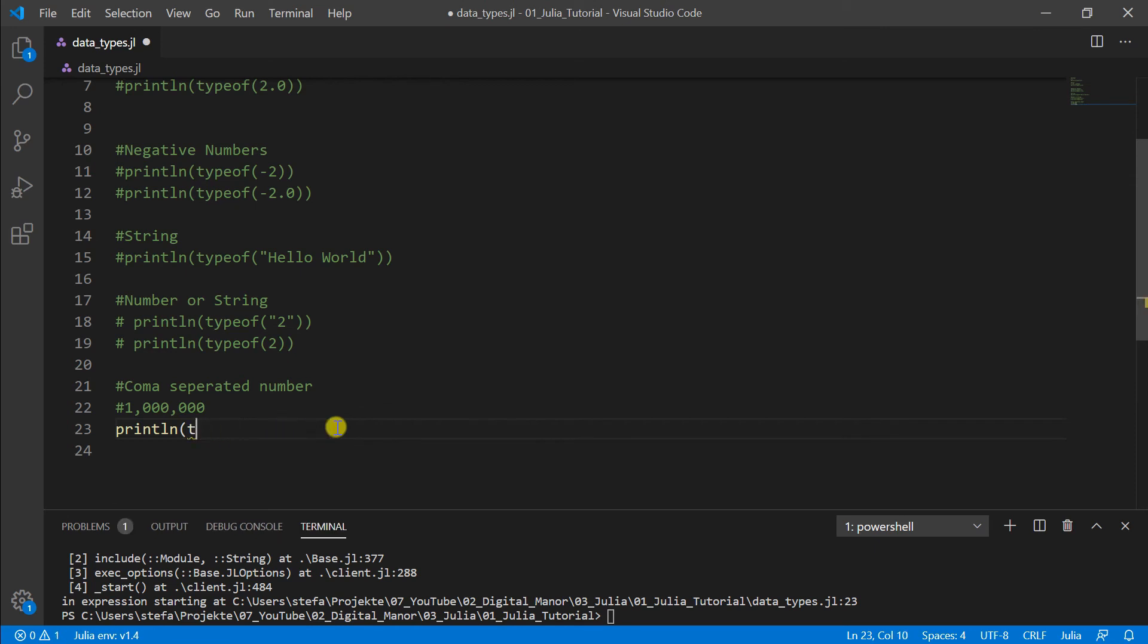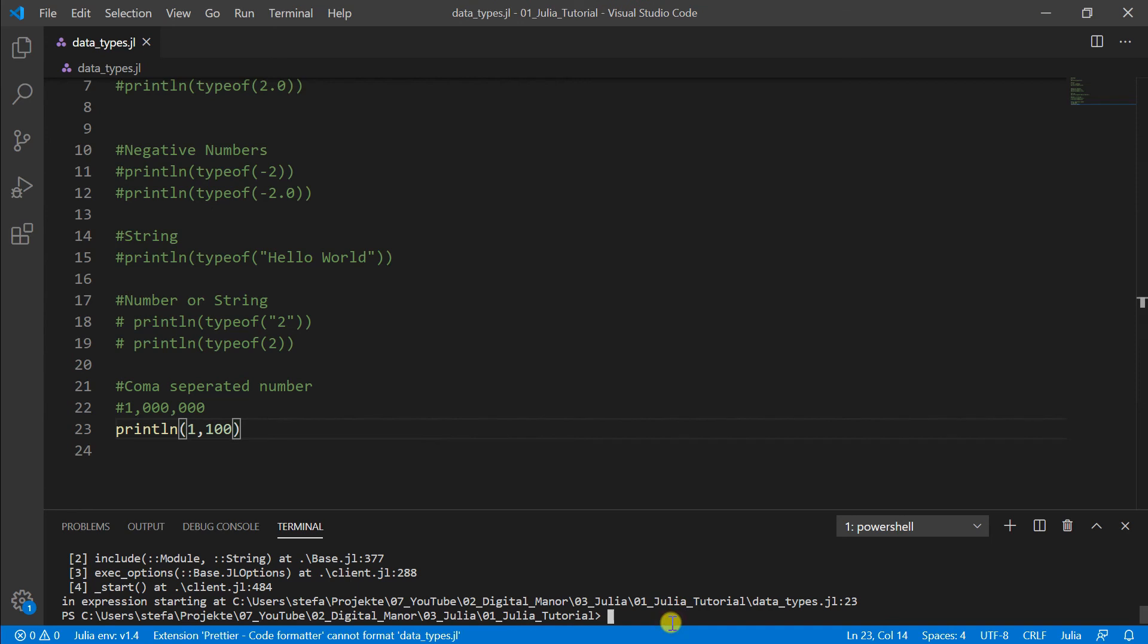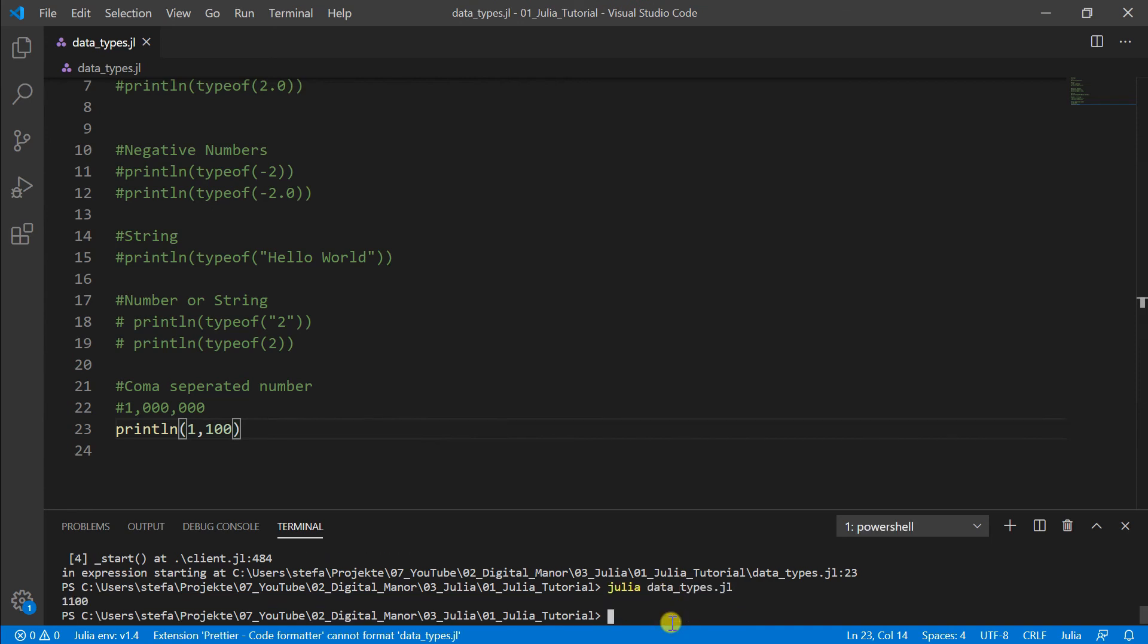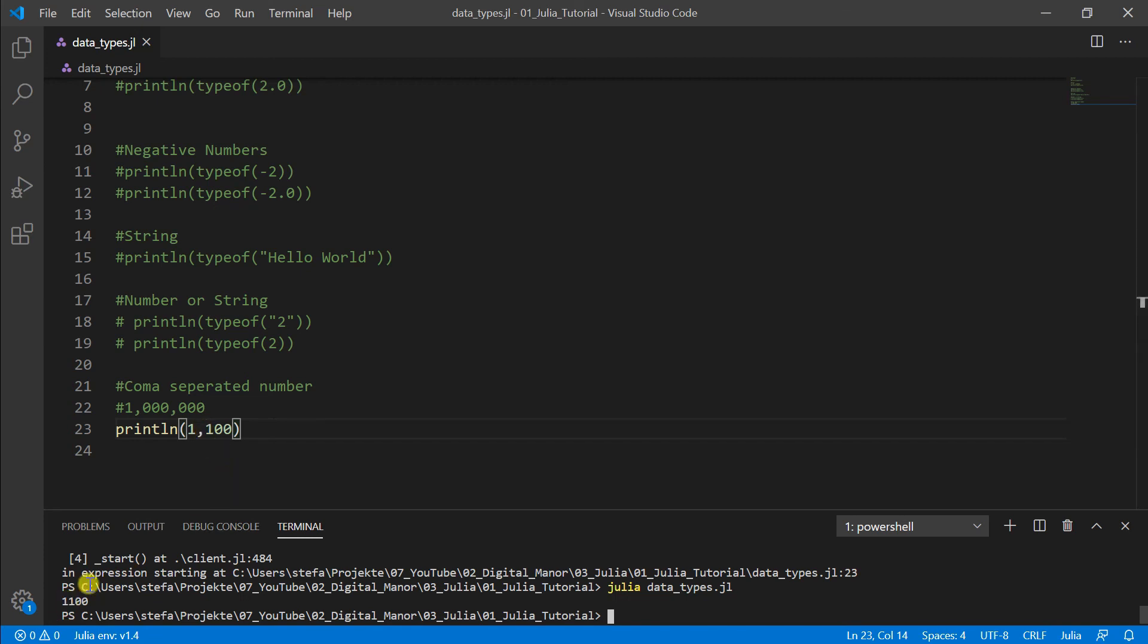So what is this really? For this to find out we put another one. We put here 1100 if we run this. Okay here it's because it connects it, but in real it's 1 and then 100. So here actually it's a space in between. So these are two numbers.